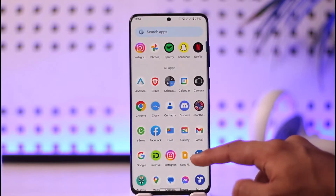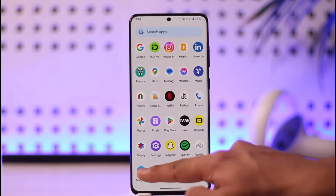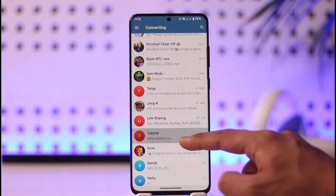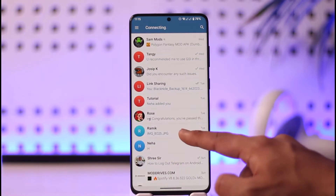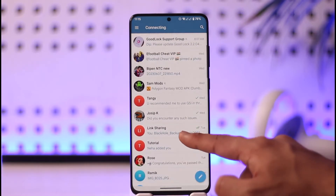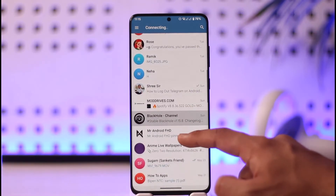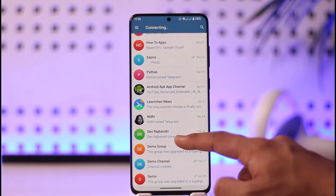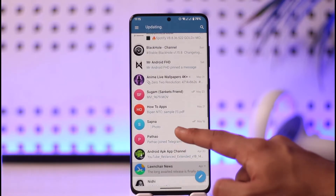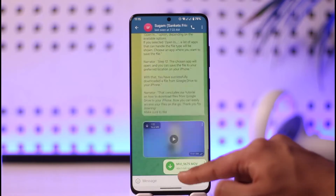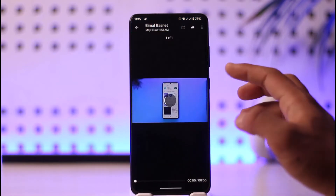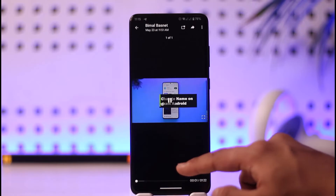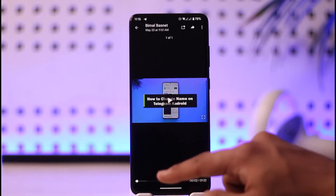First of all, open the Telegram application. Let's say someone sent you a specific video and you've been trying to play that video, but it simply does not play. What are some of the things you can do to fix it? Let's say there is a specific video and you try to play it but it doesn't work out.